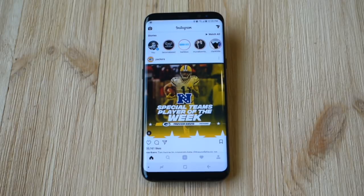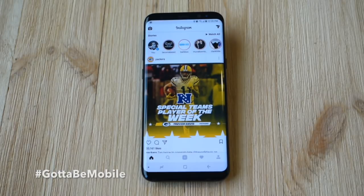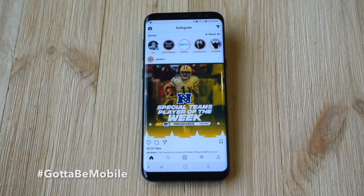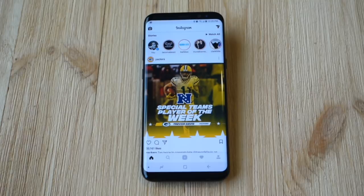So that's it — very quick, very simple, easy to do. Just one more way to get more of the information you're looking for in your Instagram feed. But that's it guys, thanks for watching, see you next time.